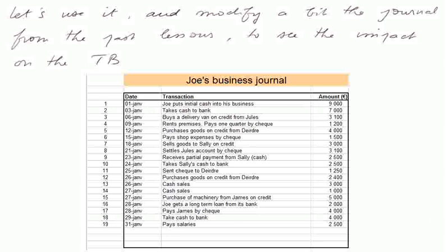Now we put only 9,000 euros at the beginning. We take 7,000 to bank. The van costs 3,100. The rent is 1,200. We purchase goods from Deirdre — these items cost 40 euros a piece. We pay shop expenses. We sell goods on credit; the same items have a selling price of 100 euros per item. We settle Jules' account, the van, by check. We receive a partial payment from Sally.